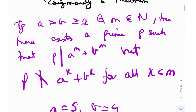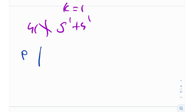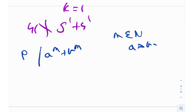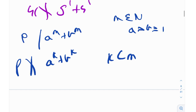This is essentially the statement of Zsygmondy's theorem — you can play around with more examples to get a feel for how it works. The crux of it is: if p divides a^m + b^m, for m in the natural numbers with a > b ≥ 1, then p will not divide a^k + b^k for k less than m.